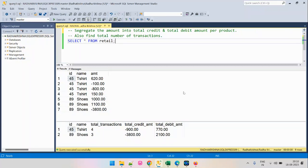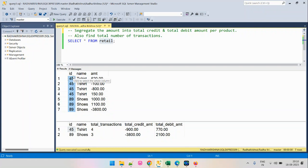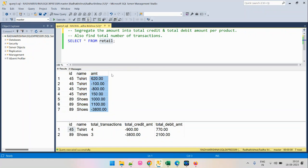The problem we are going to solve has the input table as a retail table. This table has the following columns: ID, which is the ID of the product; name, which is the name of the product; and amount. This table represents the transactions done for each product and the amount transacted, whether it was a credit amount or a debit amount.